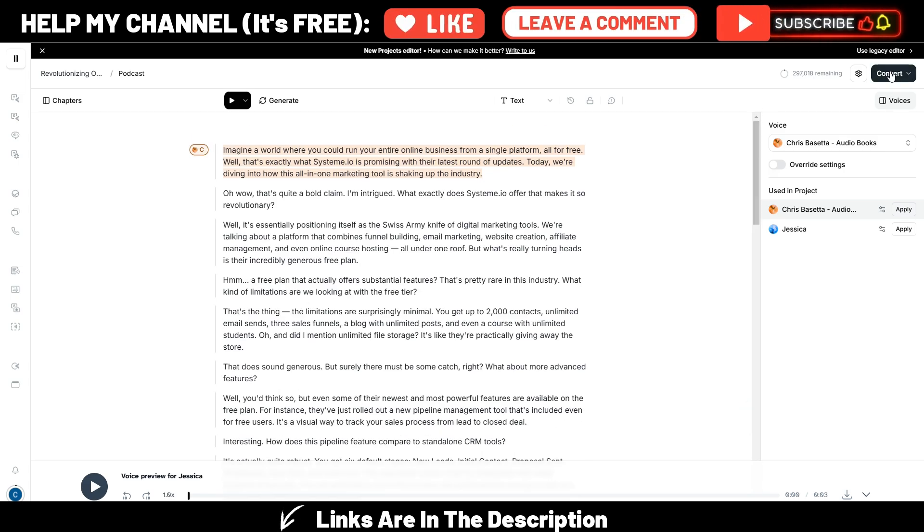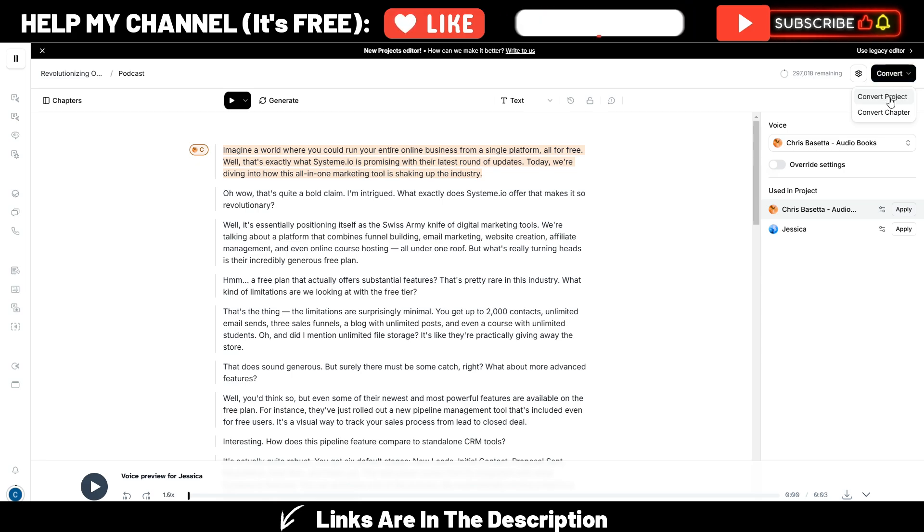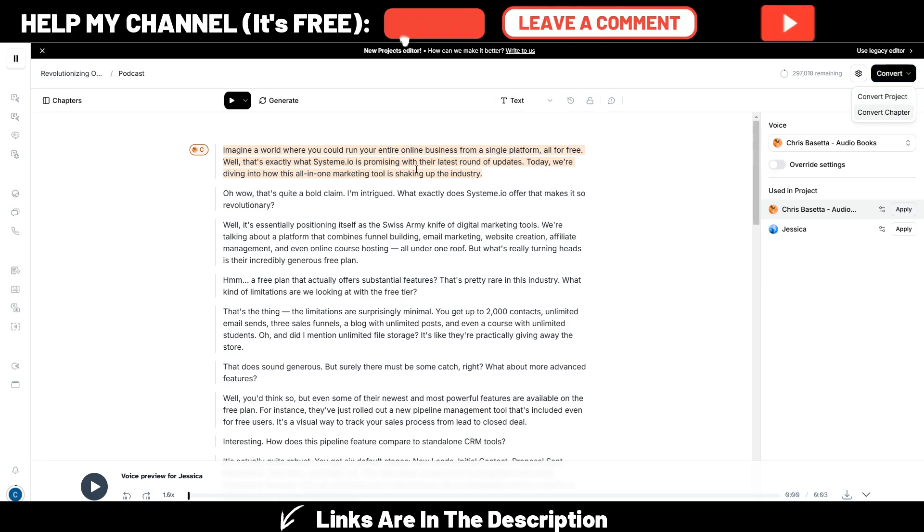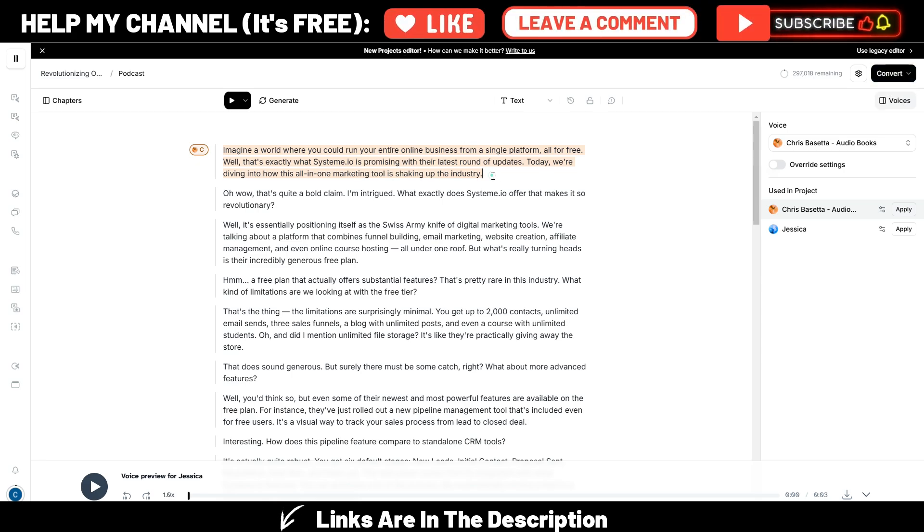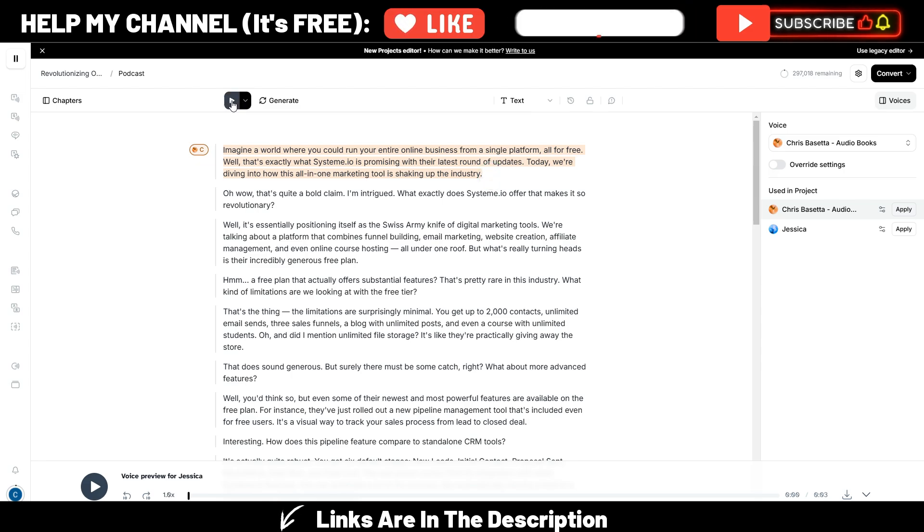...you can convert it to a single file, you can convert the project or you can convert only the chapter. This is one chapter, for example. Let's try to generate the first one.